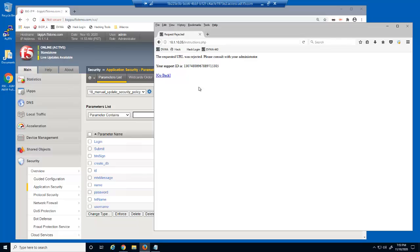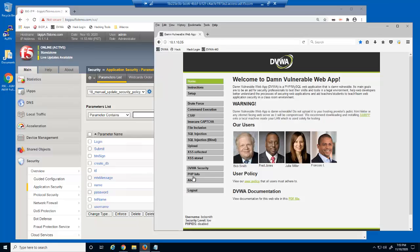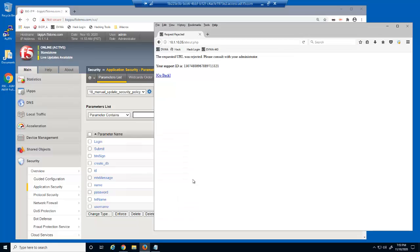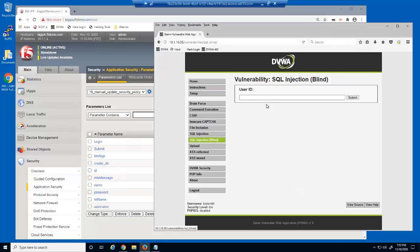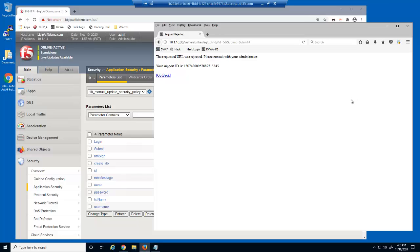We're blocked from accessing the instructions.php URL. These requests are being blocked because they are requests for file types, URLs, and parameters that have been added to the web application since we created the security policy. Until we add these entities to the security policy, BIG-IP Advanced WAF will see requests for them as illegal and block them.